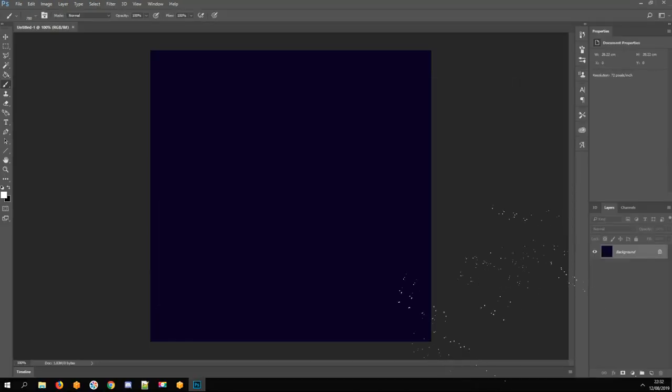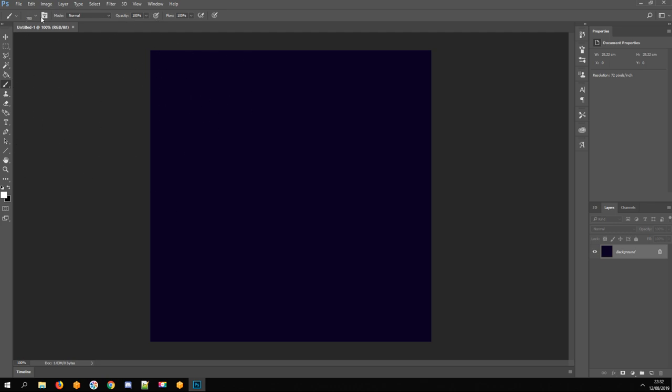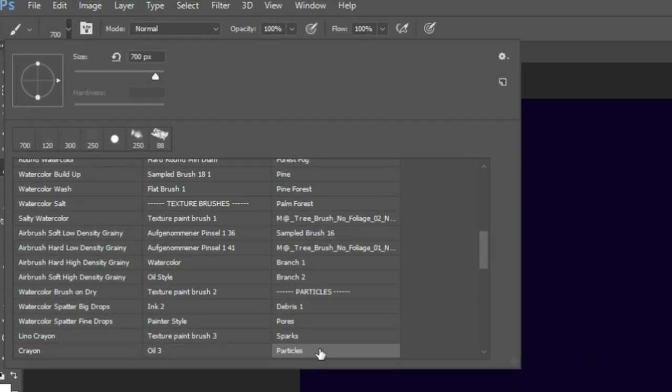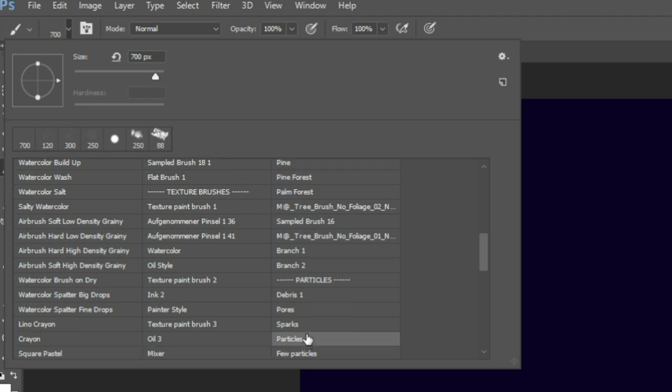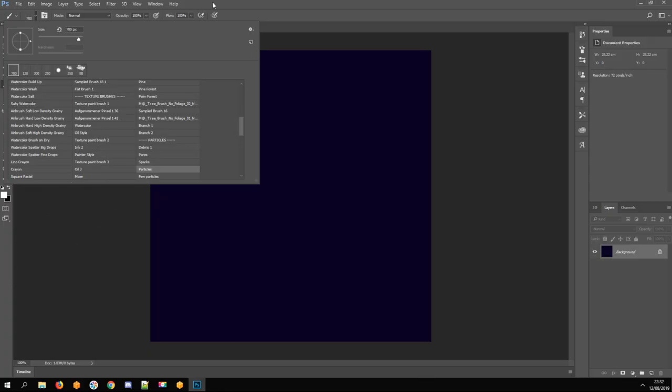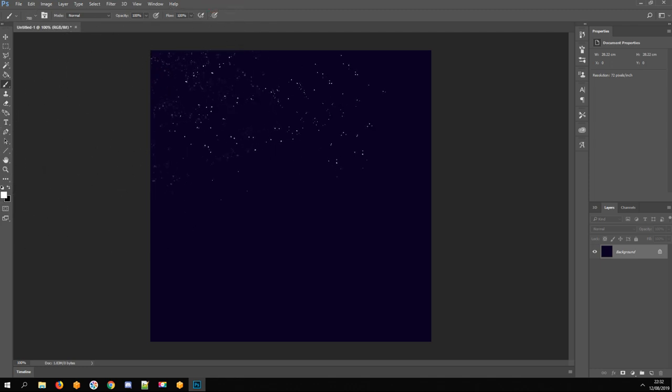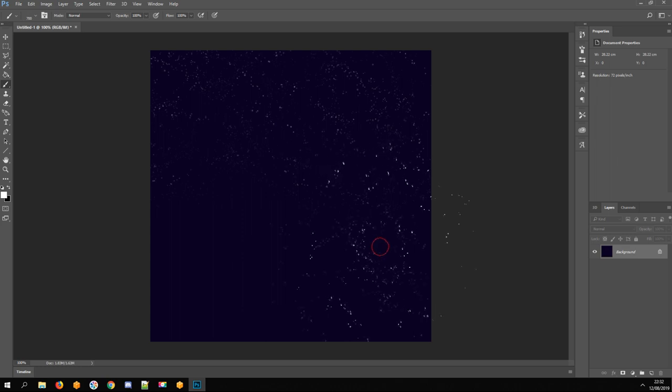I'm using Particles Brush from Evenant Brush Pack, you can download it for free, link is in description. Set color to white and just click a few times on the image to create stars.